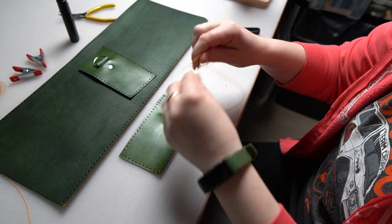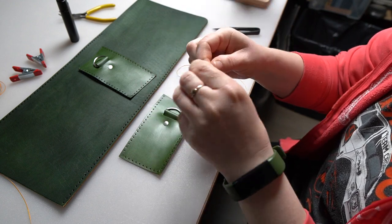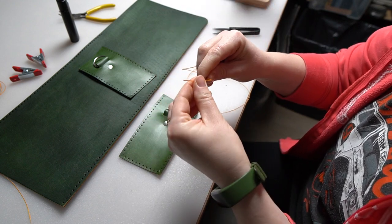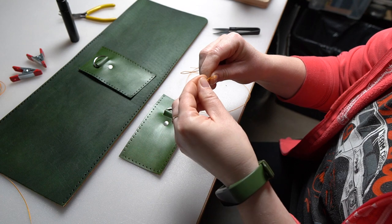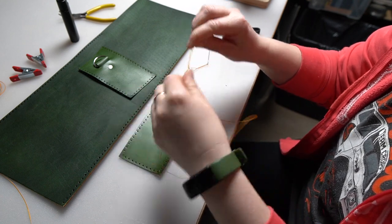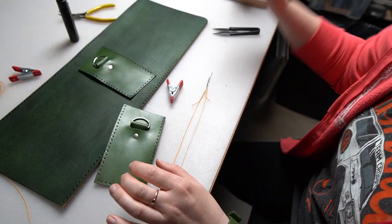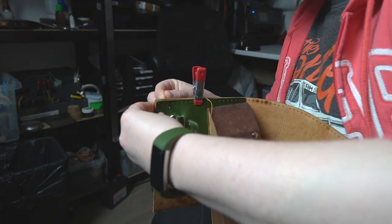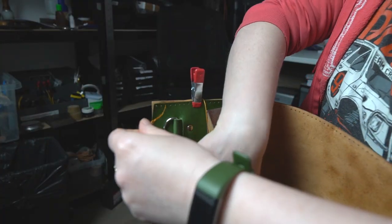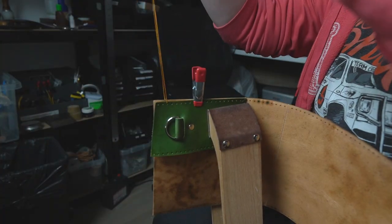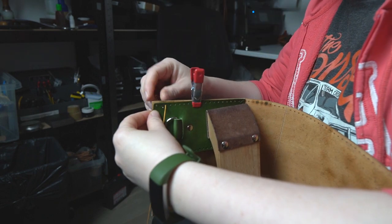When you saddle stitch, just start from the third hole and go back, and then continue forward.